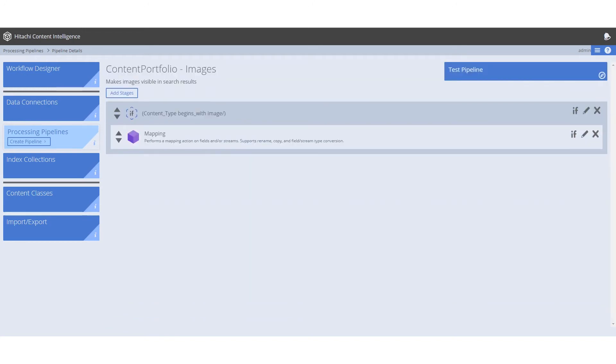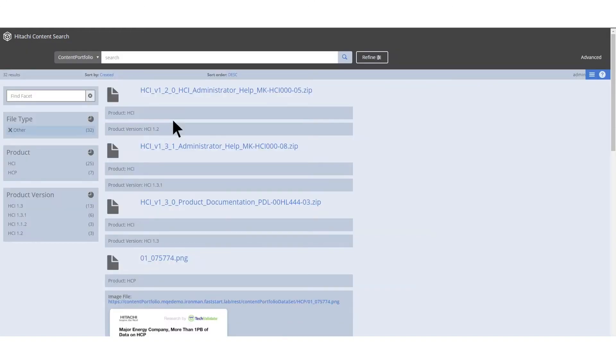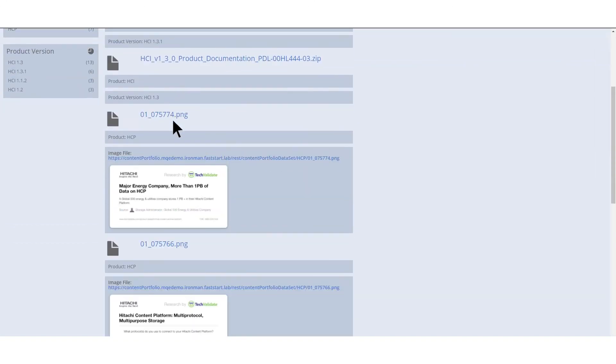The fourth pipeline uses the mapping stage to append the display image field value. This provides an image preview of any applicable files in our search app results. Here is an example of how images in our results appear by appending this value. All images are now listed with previews.